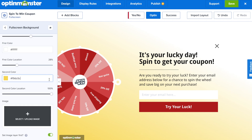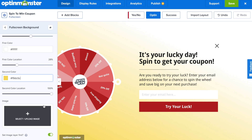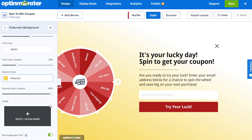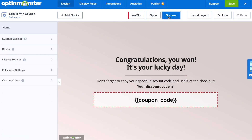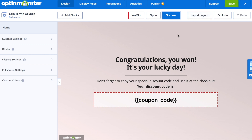In just a couple of clicks, because we imported our color profile, we have that looking exactly how we'd like it to look. To finish out the design, we'll go to the success tab. You have the option to import the layout from the optin view, or you can completely start from scratch on the success view.